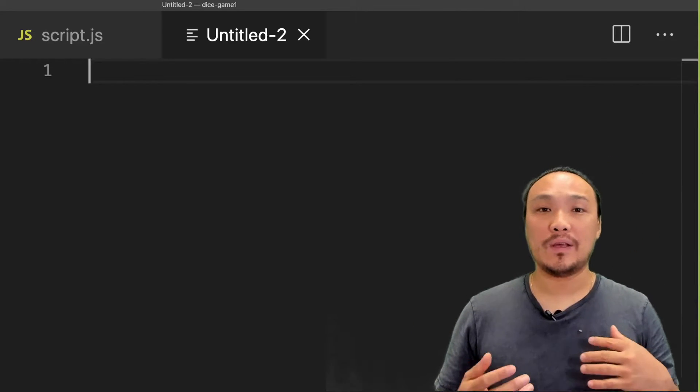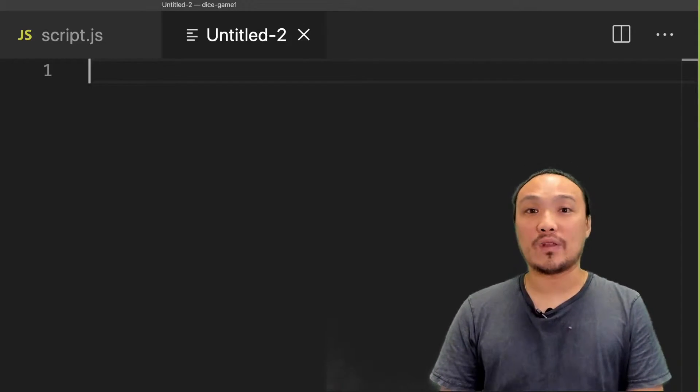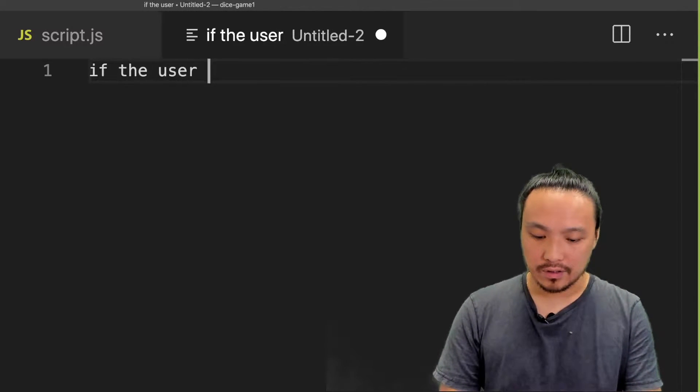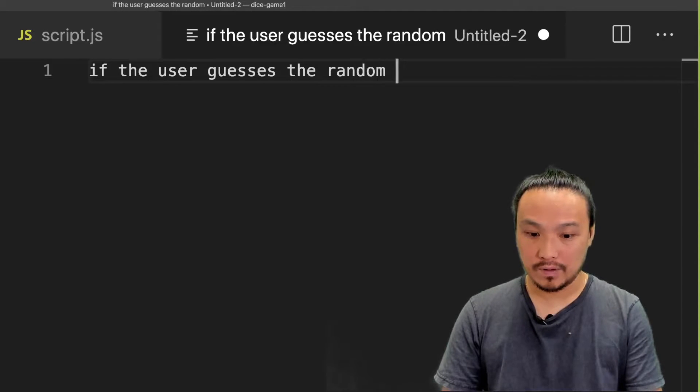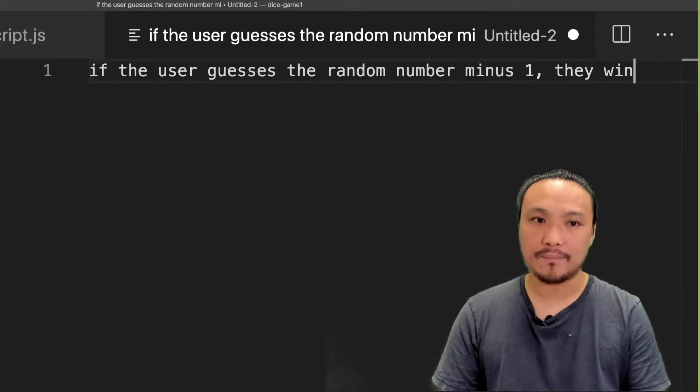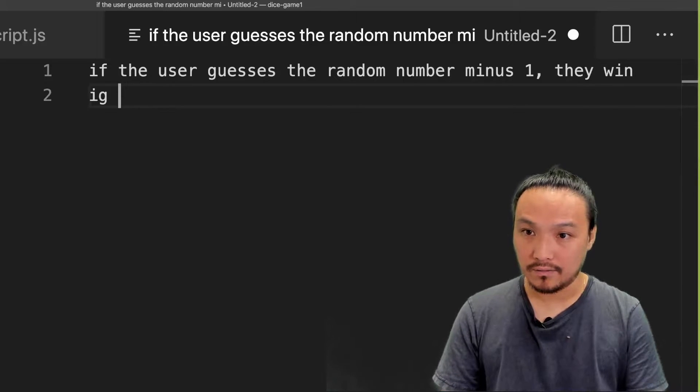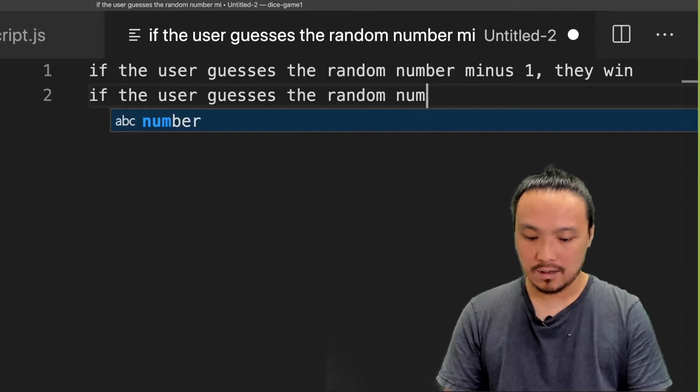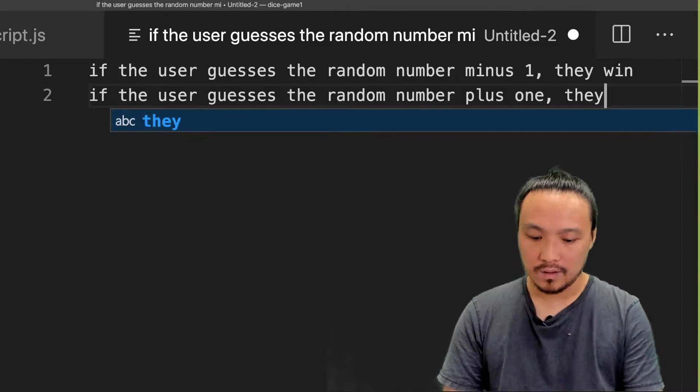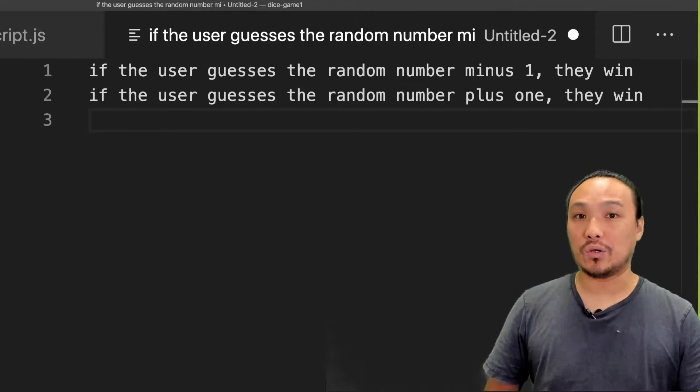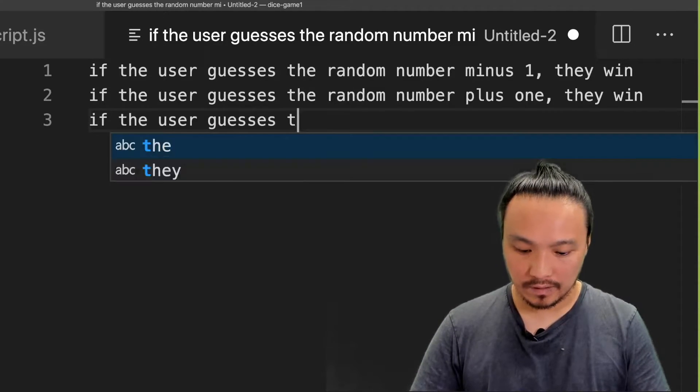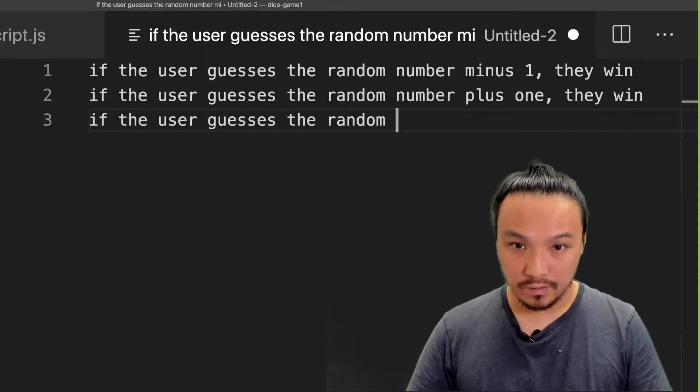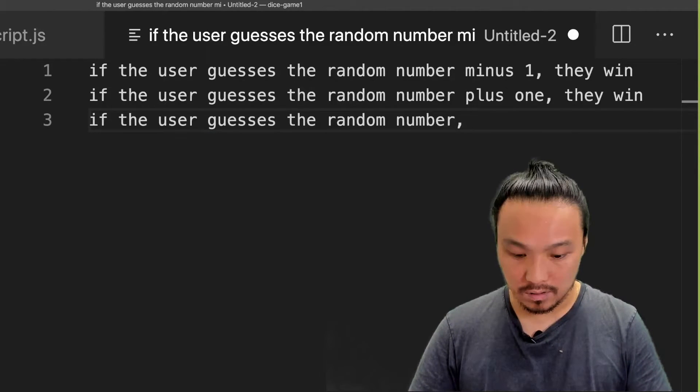I want my pseudocode to be a complete listing of all the logic that I need to write in my JavaScript. So in the example that I gave, I could say if the user guesses the random number minus one, they win. Also, if the user guesses the random number plus one, they win. And I also want to include the original case, which is if the user guesses the random number, they win.